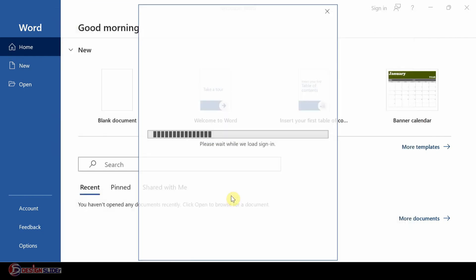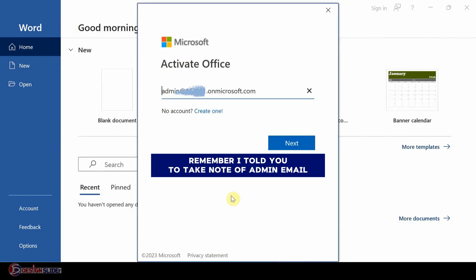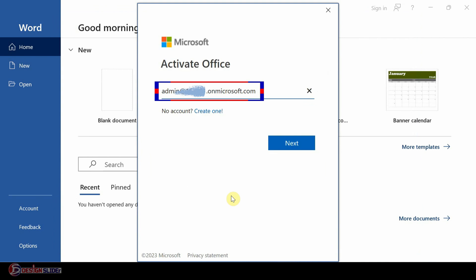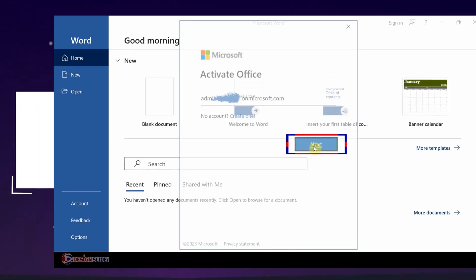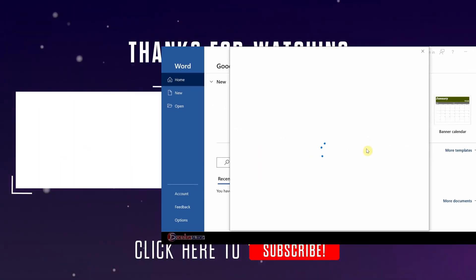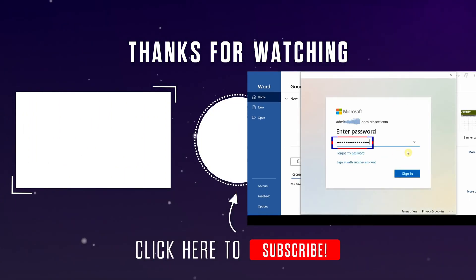You remember I told you to take note of your administrator email. Put in your administrator email from your Microsoft Developer profile.